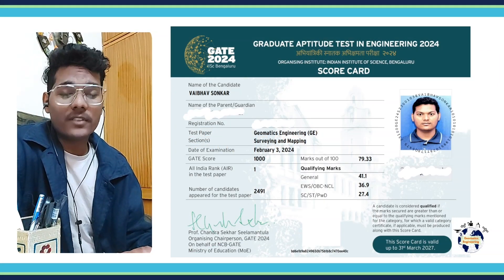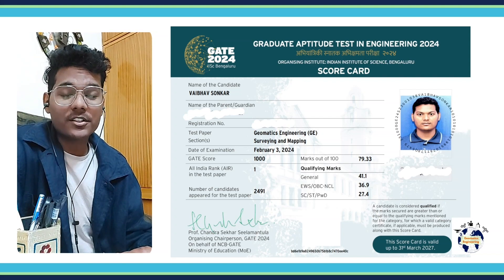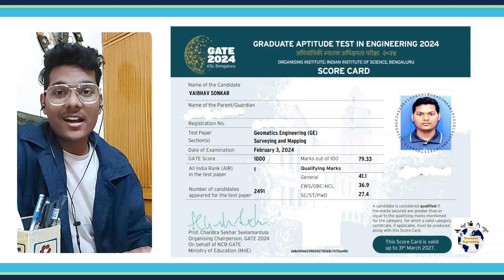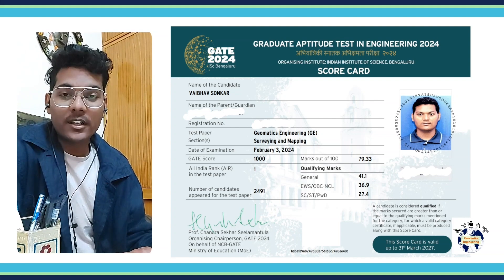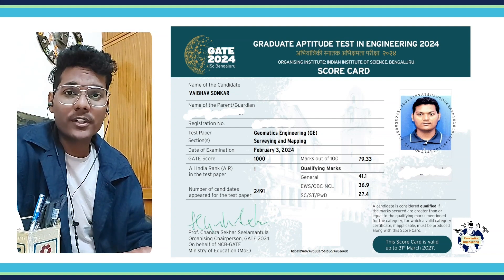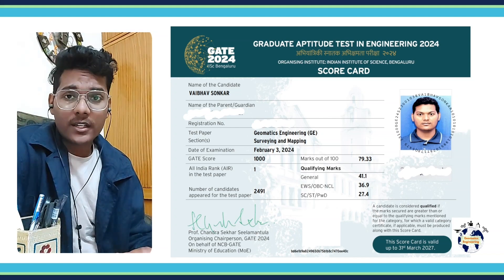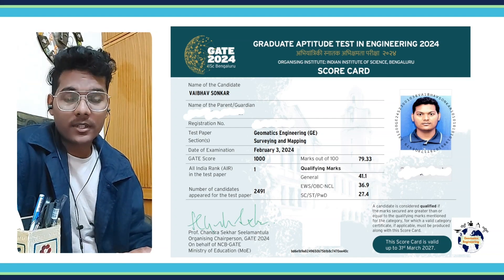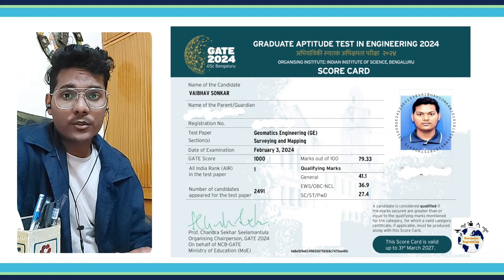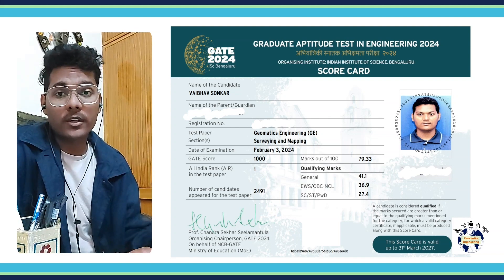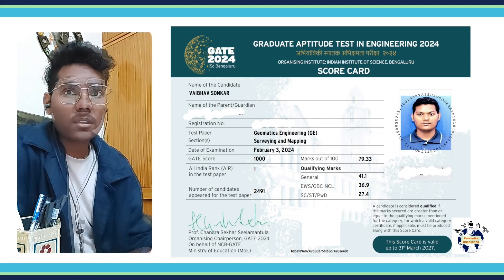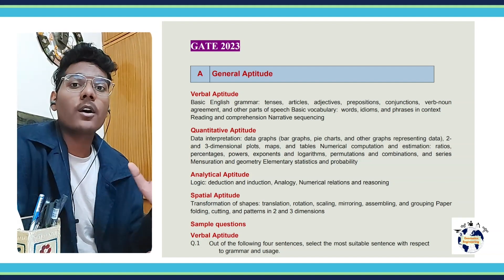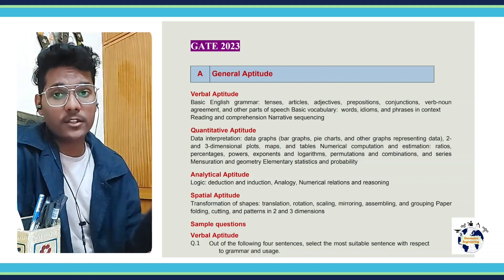Hello and welcome to Geomatics Engineering for you. I'm your host Vaibhav Asonkar. I have secured All India Rank 1 in GATE Geomatics Engineering 2024. I have created this YouTube channel to help and share my experiences with fellow students who are preparing for GATE Geomatics Engineering. In this video, I would like to discuss the syllabus of GATE Geomatics Engineering.